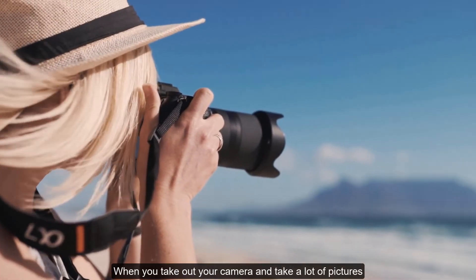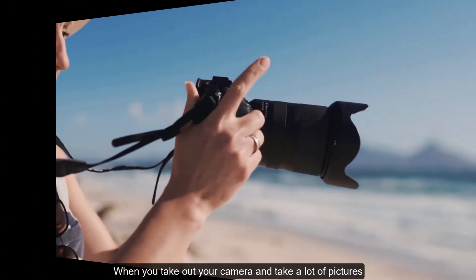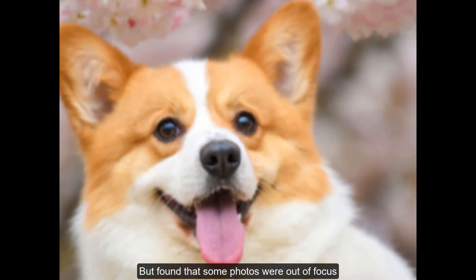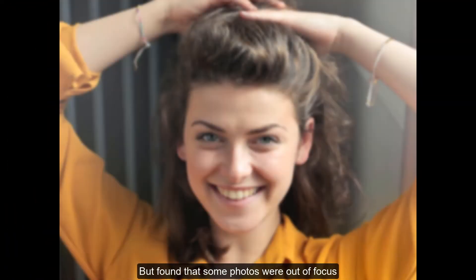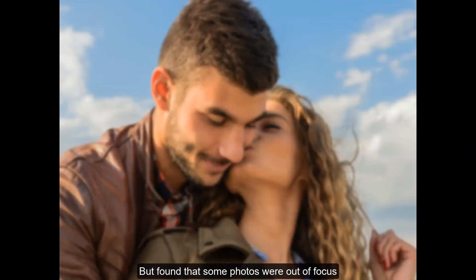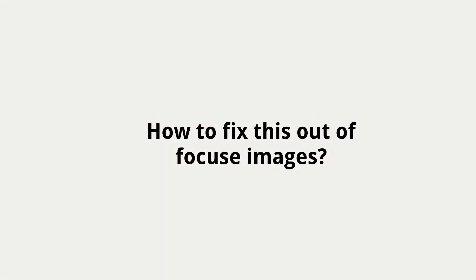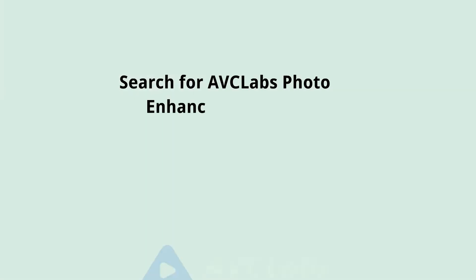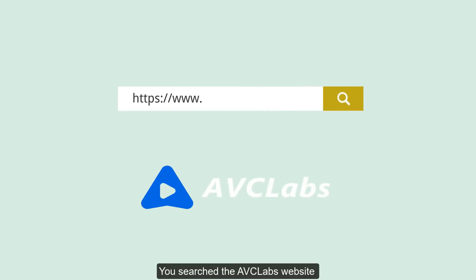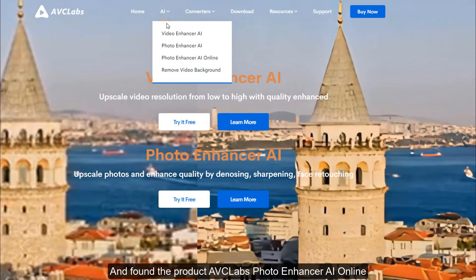When you take out your camera and take a lot of pictures but find that some photos are out of focus, how do you fix these images? You search the AVClabs website and find the product AVClabs Photo Enhancer AI Online.